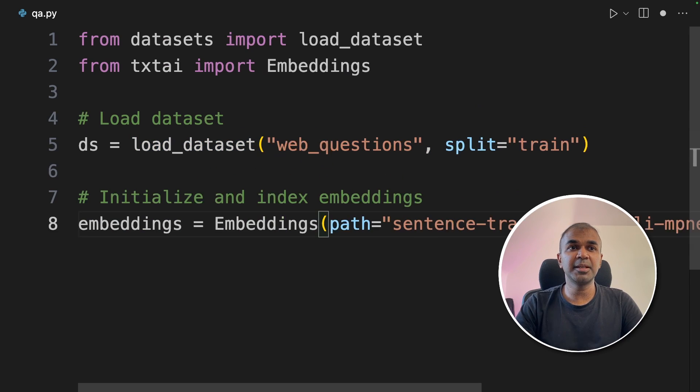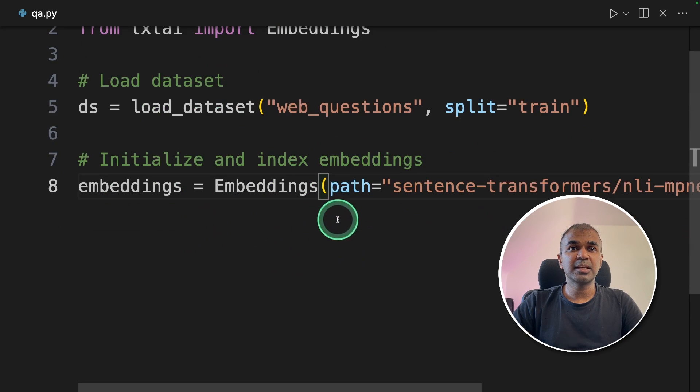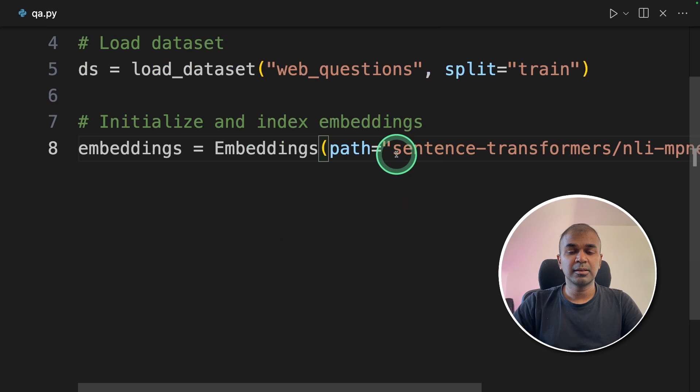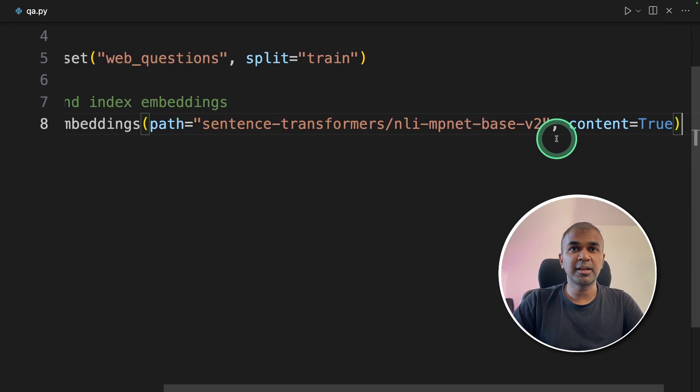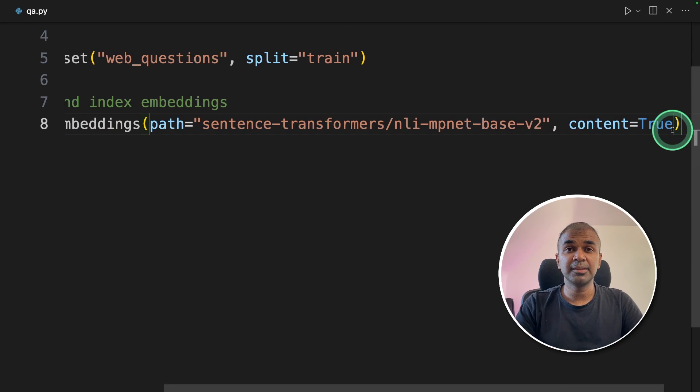Next, we're going to initialize and index embeddings. Embeddings equals embeddings and providing the path to the embeddings model. And then finally, you're mentioning content equals true. This stores the embeddings in a database.